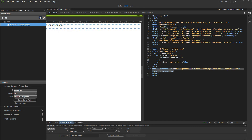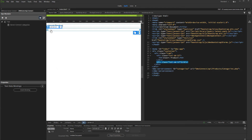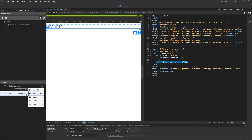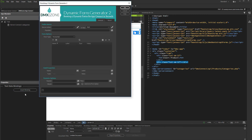And now, click where you want to insert the dynamic form and run the Dynamic Form Generator. Select the server action to be used for generating the form. We select our insert action.